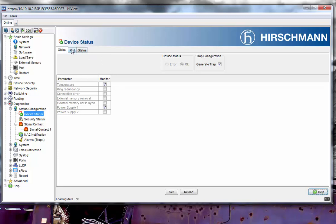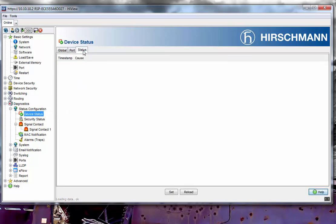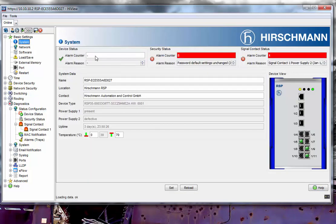I'm going to do a reload and click on the Status tab. When I click on the Status tab, you'll notice there are no errors, no alarms or warnings given. If I now go back to System, you'll see that this has been cleared.